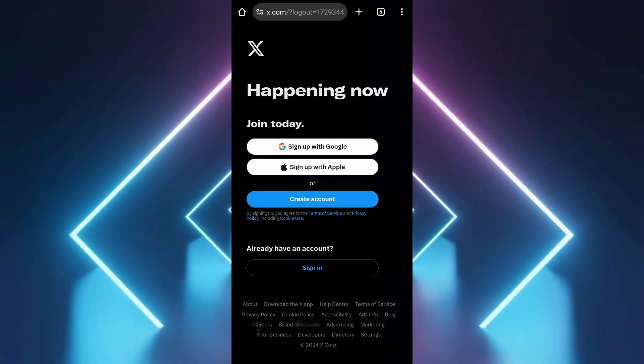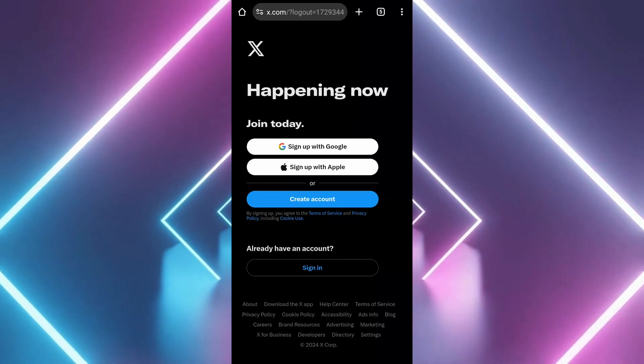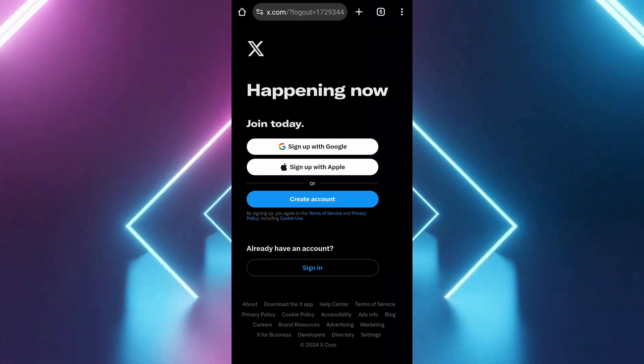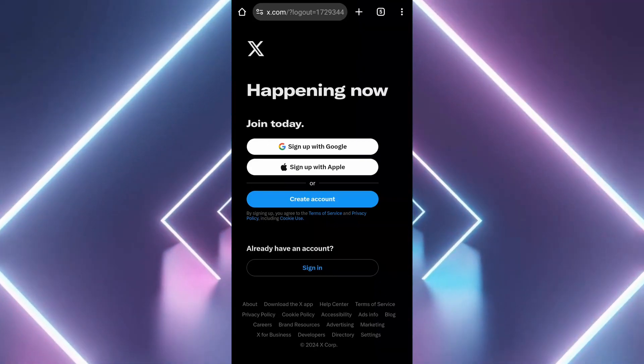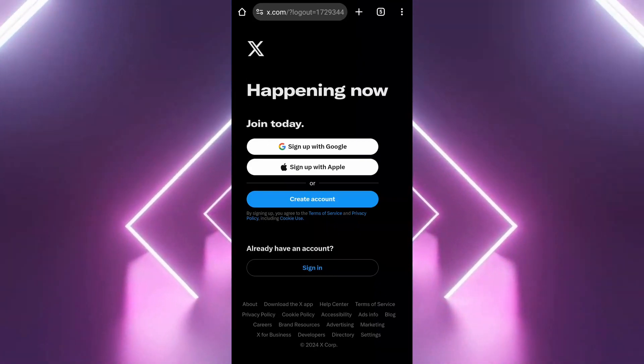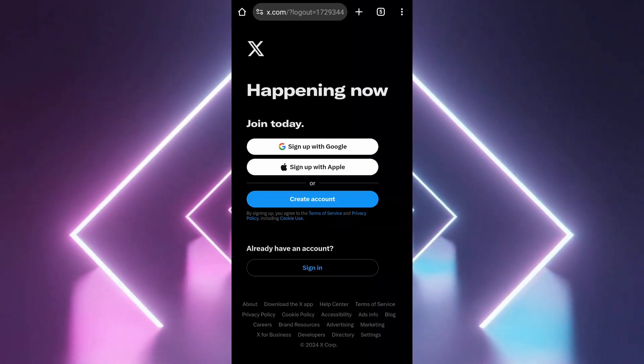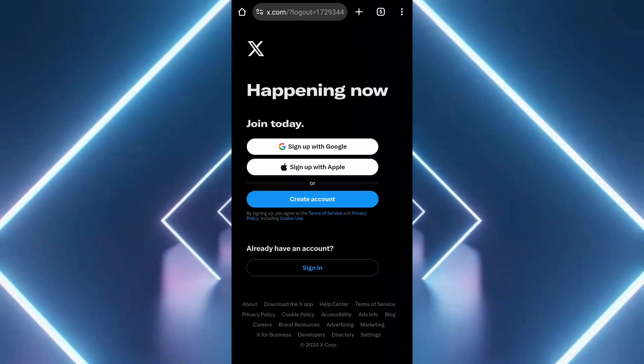Check your email. Search your email for any communications from Twitter slash X, which may include your username or reset instructions.